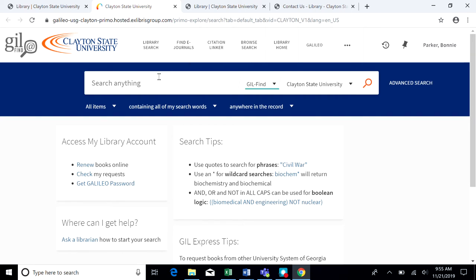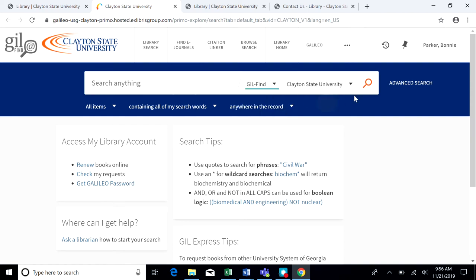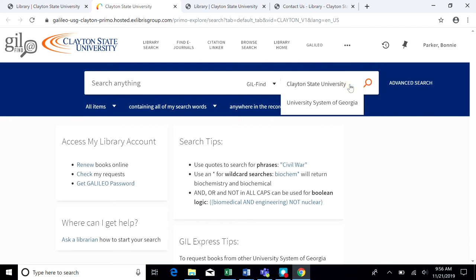At the top of the page is the main search box. The first drop-down menu allows you to search either the regular GILfind entries or you can search just the course reserves. The second drop-down box allows searching in the Clayton State University Library or in the whole university system.